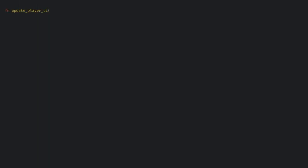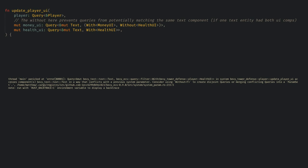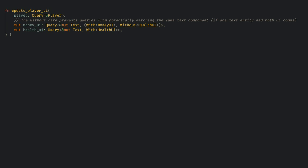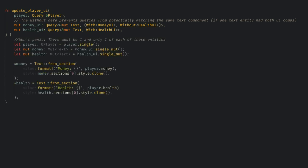To update the UI I'll make a new system that gets the player data and the two UI text fields. I need to add a without clause on one of these queries because Bevy can't be sure that the same text field won't match both queries and having mutable access to the same component twice would break Rust fundamental rules. Bevy checks this and it's usually easy to just add the without clause to fix the problem. Now I just format the text with the player values and we have a nice enough UI telling us how much money we have and how much health we have left.